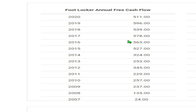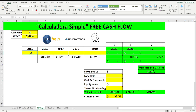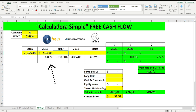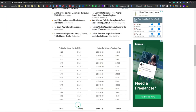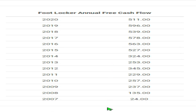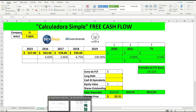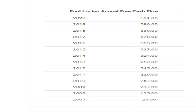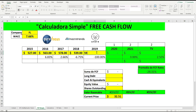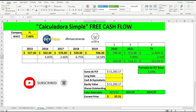527 and 563 — those are in millions. We are now in 2017: 578 and 539. Then we look for 2019, which is 596. So the values are: 527, 563, 578, 539, and 596. The calculator will generate the projected future years based on these numbers.